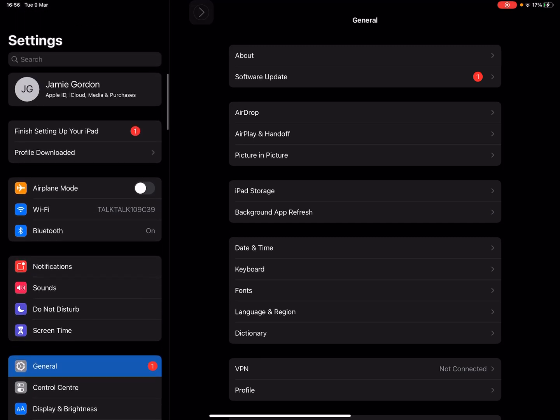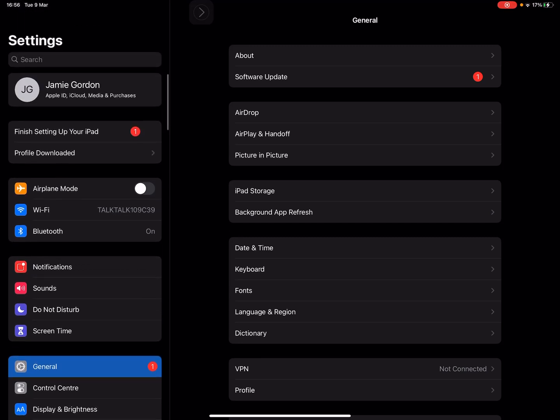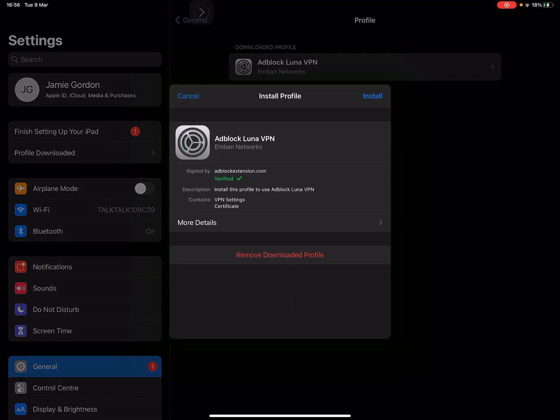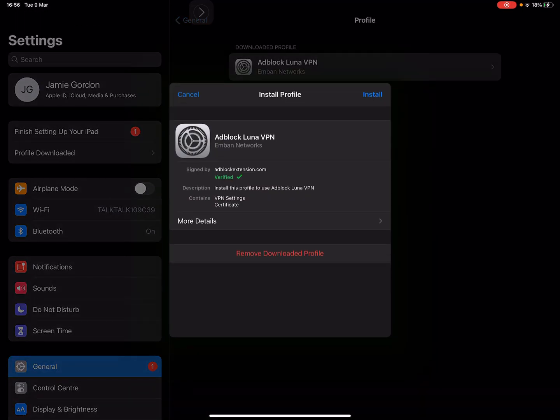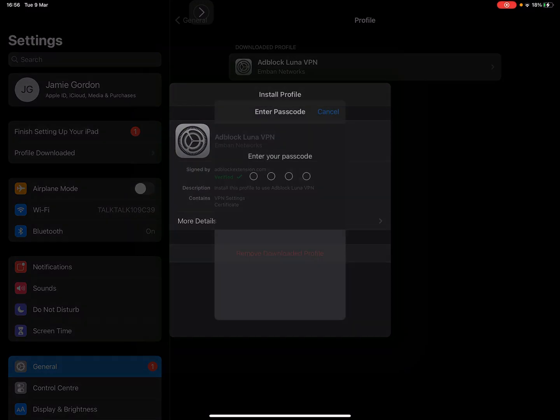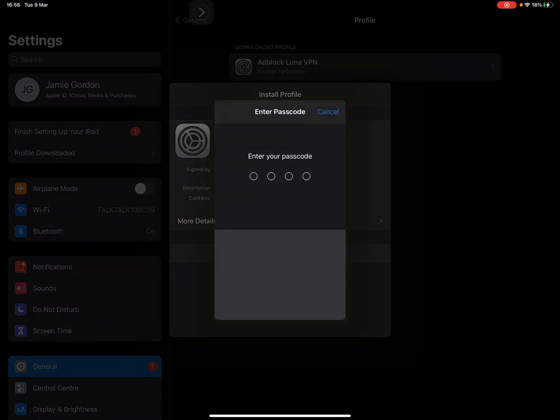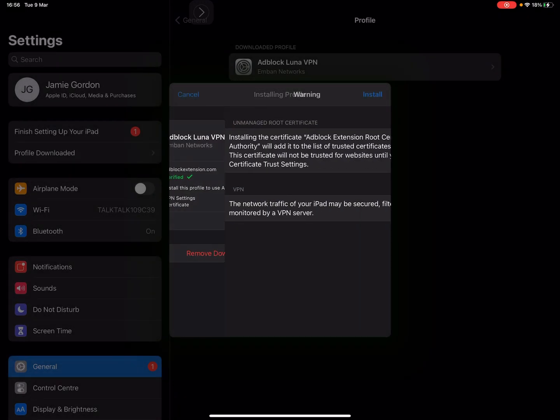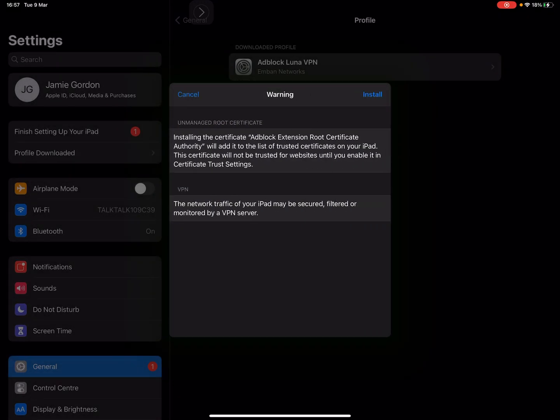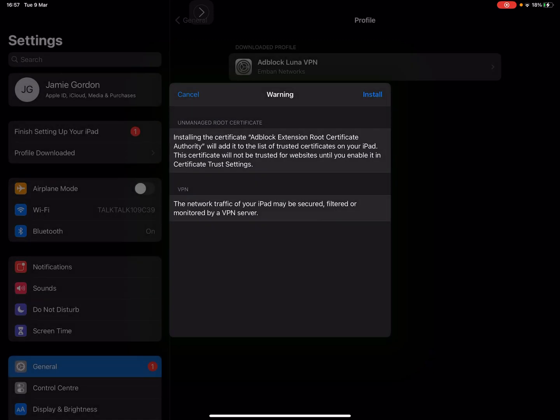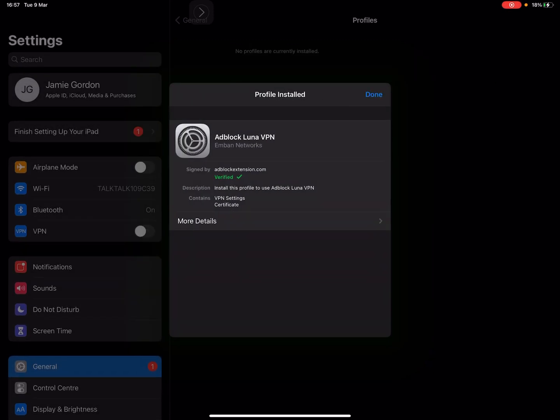You're going to want to go to Profile Download at the top and install. No, this is not my real password, I changed it for the sake of the video. And install, install.